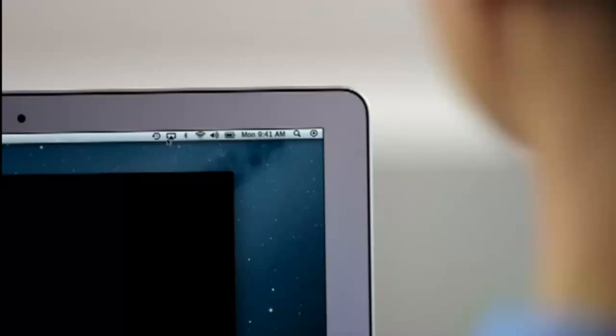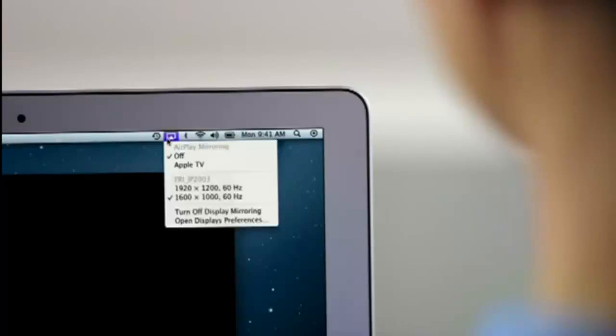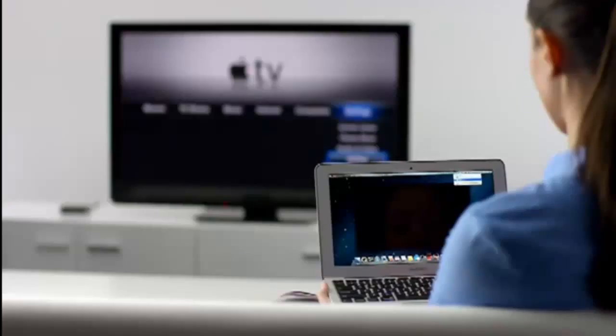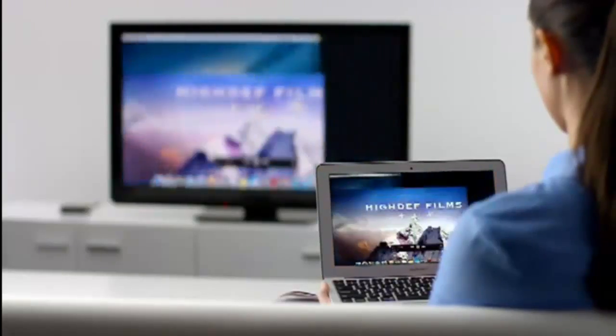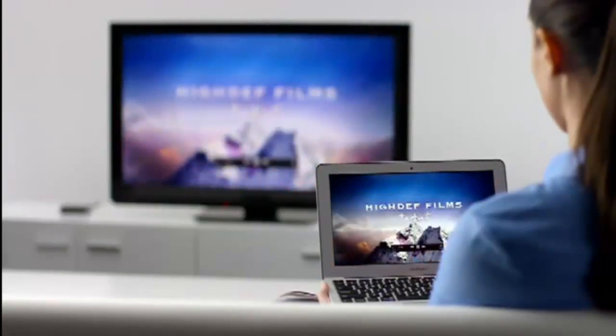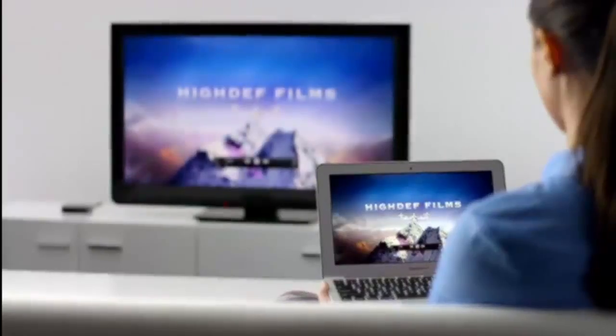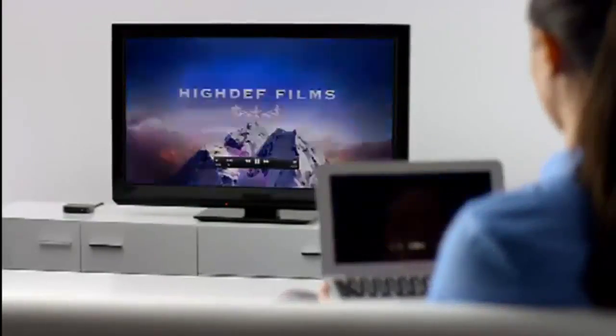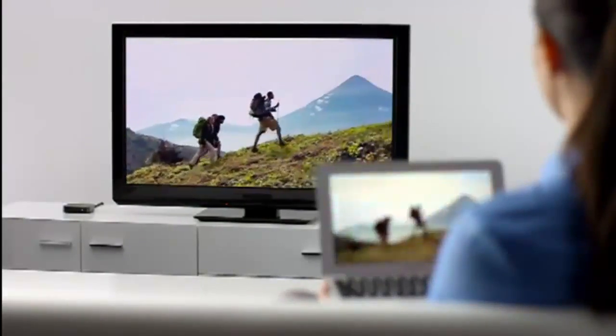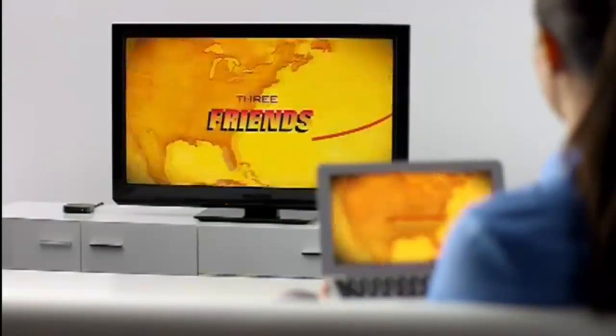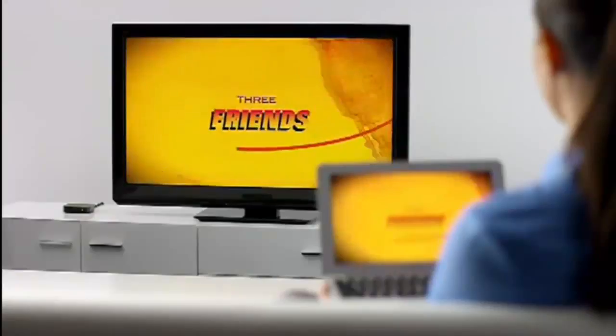Stream presentations, videos, webpages, spreadsheets, and more without ever plugging in a single cable. Thanks to AirPlay Mirroring, it's never been easier to share what's on your Mac, everywhere from the conference room to the living room.